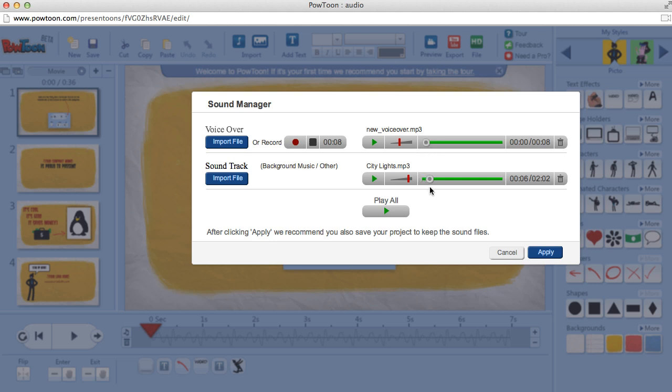So once we're done recording our voiceover and adding our soundtrack, we can play them both together. And we'll just make sure that the soundtrack is softer than the voiceover, so it's more clear.